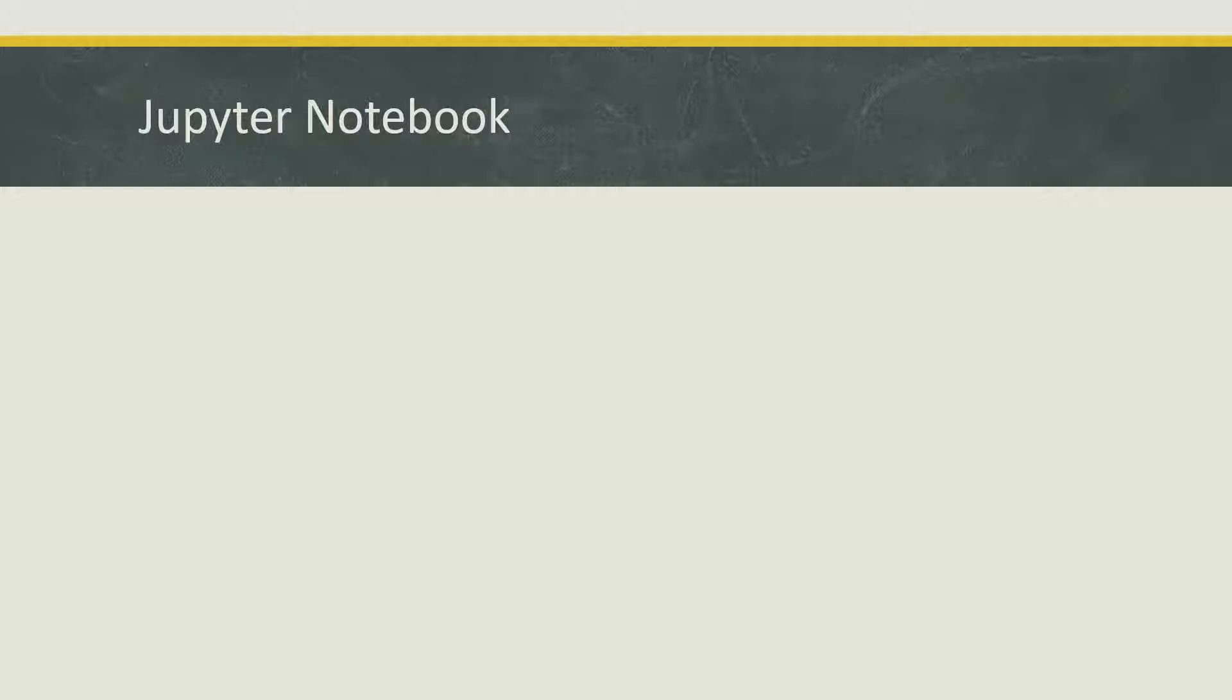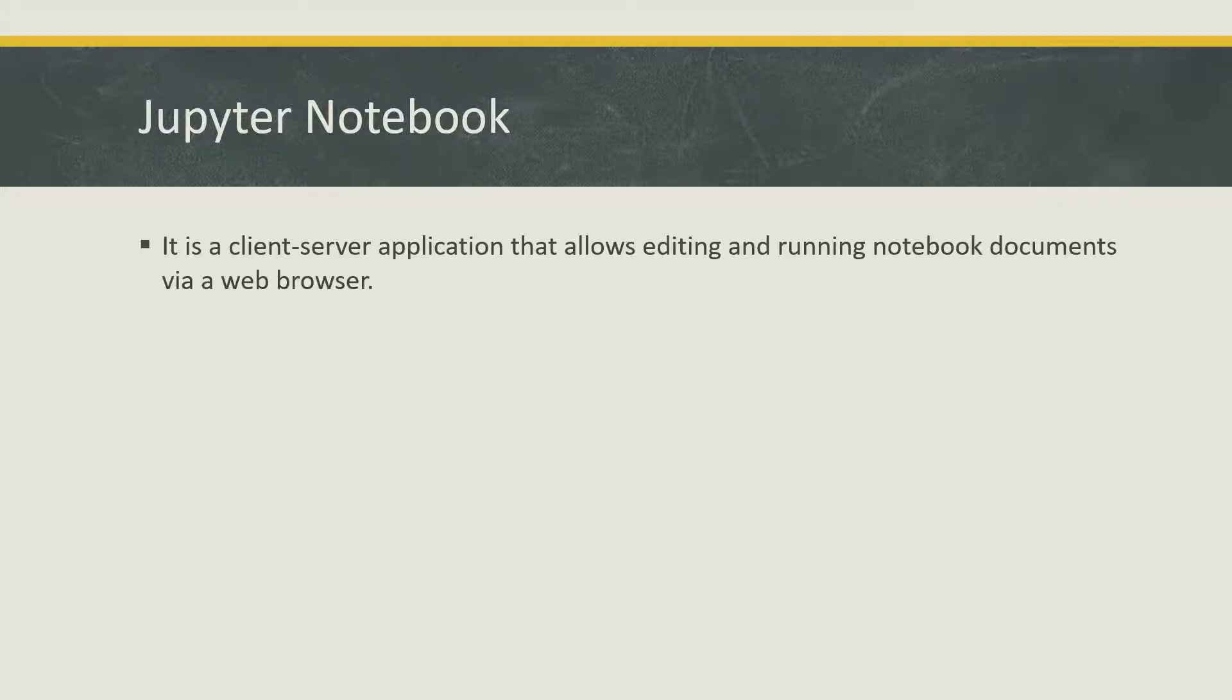Let's look at what is this Jupyter Notebook. Basically, it's a client-server application which allows you to edit and run different notebook documents via a web browser.